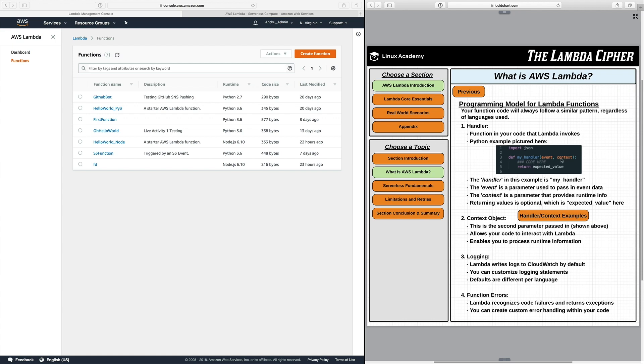Now the event object is used to pass in event data from other AWS services. And then the context object which we described down here the second thing listed is the second parameter and allows your code to interact with Lambda. Now when I say interact with Lambda I mean you can pull different information about your request such as the request ID, the duration that your function ran, different things like that.